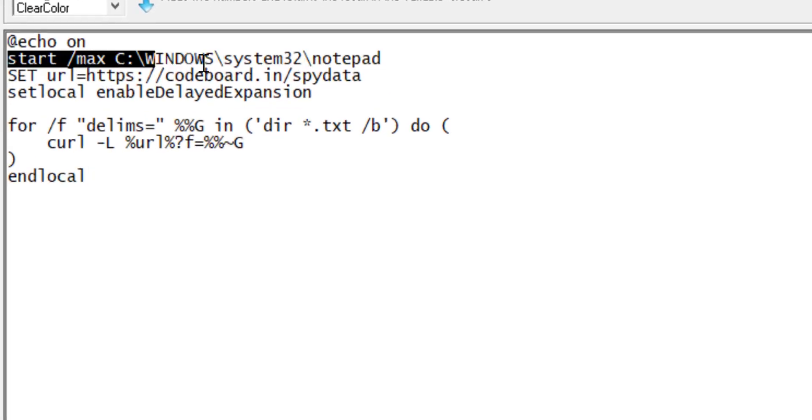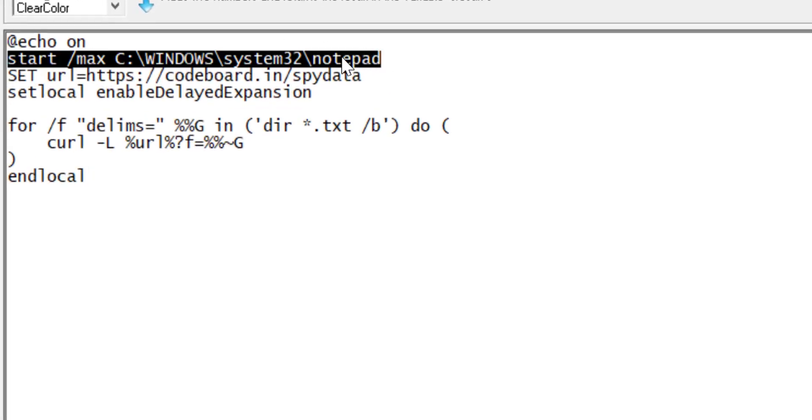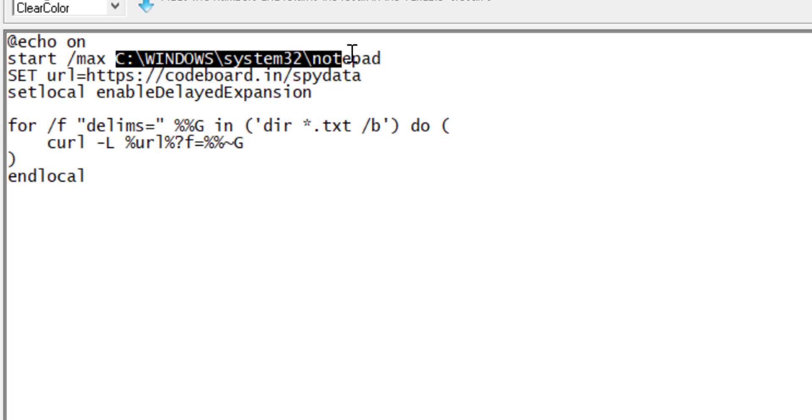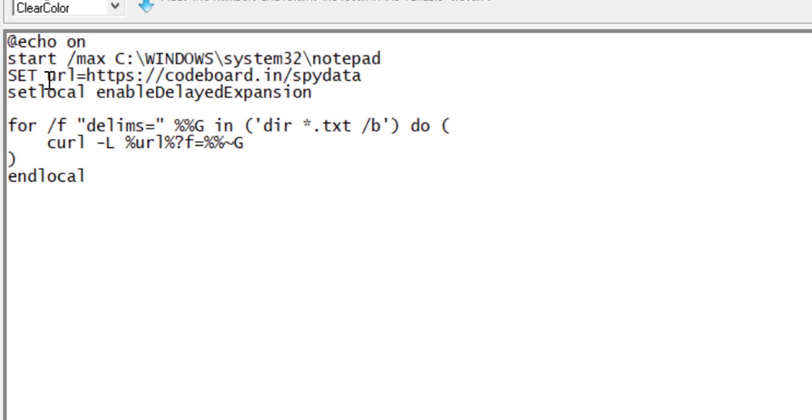The first line here will open the Windows Notepad. As you see, the very simple command start notepad. The slash max will ensure to open the notepad in full screen mode. I am also providing the notepad's full path.